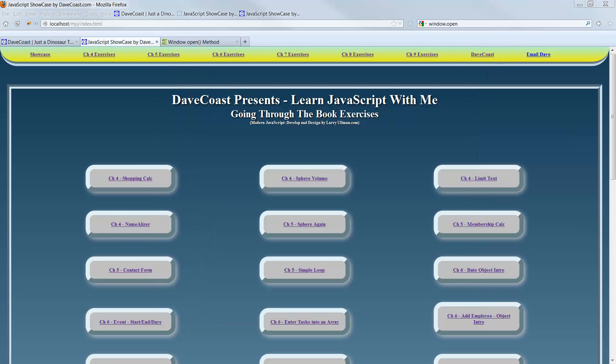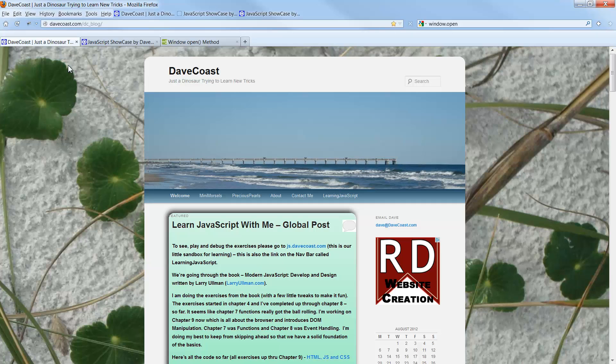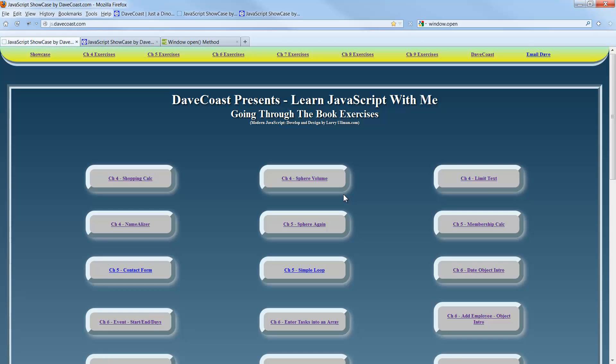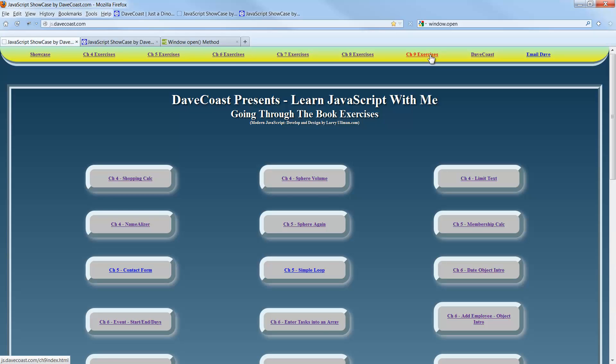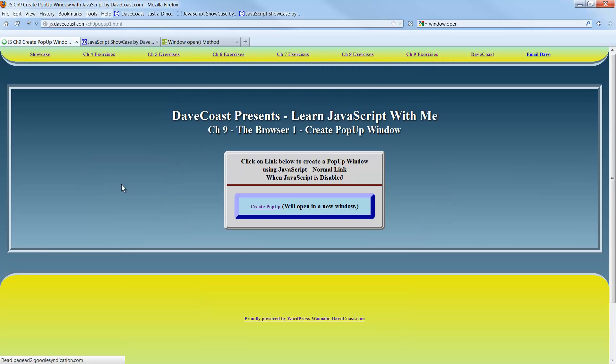Get that out of the way. And I have here on my local host, I'm running XAMPP, and I have my exercises out here. They're also available out at DaveCoast.com. And you can go to Learning JavaScript. We'll take you to JS.DaveCoast.com. And you can go directly there if you wish. All the exercises are out here so far. The exercises started in Chapter 4, so 4, 5, 6, 7, 8, and now starting the Chapter 9 exercises.